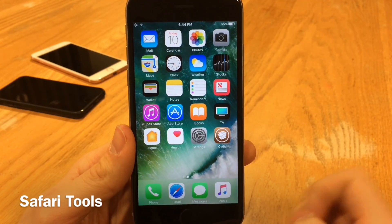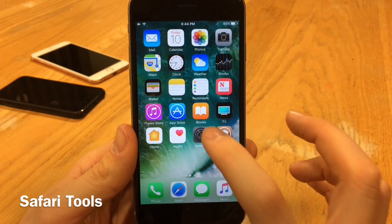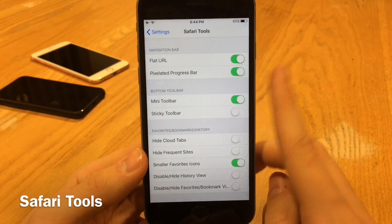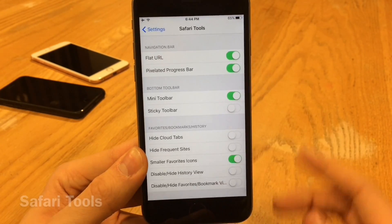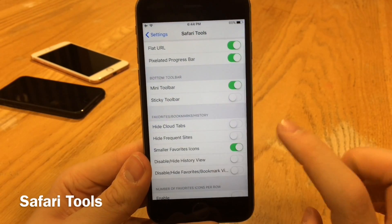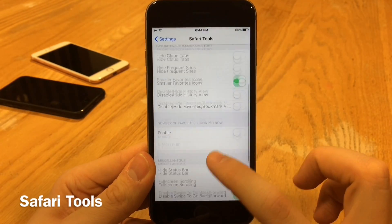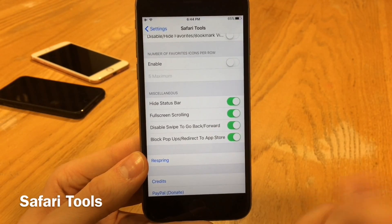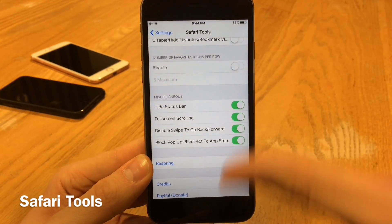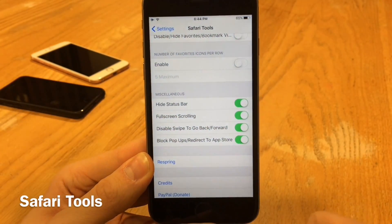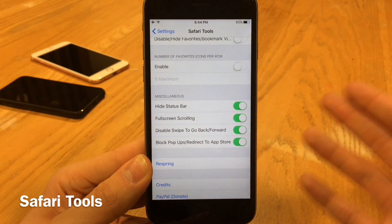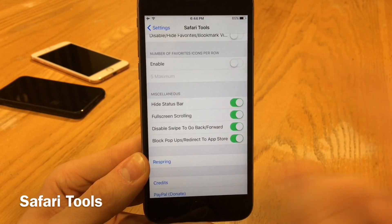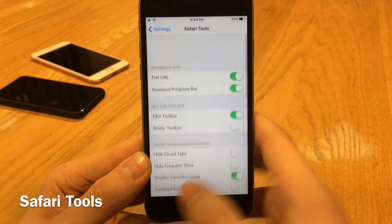Safari Tools allows you to customize Safari to your liking. Jump into Settings after you install it and go into Safari Tools — you have various useful options. You can make the URL bar flatter, add a pixelated progress bar, hide various things, make a custom amount of favorite icons per row. Some favorites include full screen scrolling for a better experience, blocking pop-ups that redirect to the App Store, hiding the status bar, and disabling swipe to go back and forward.